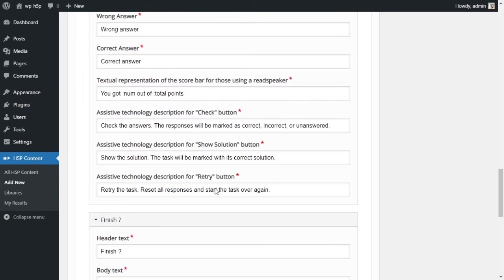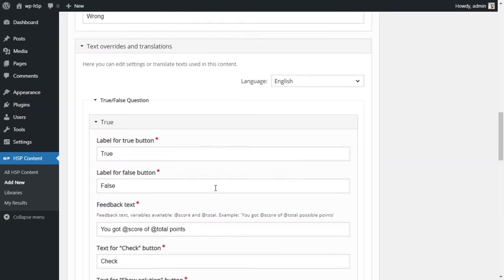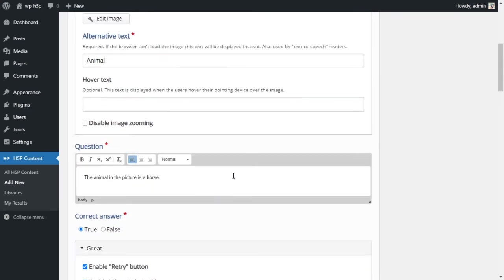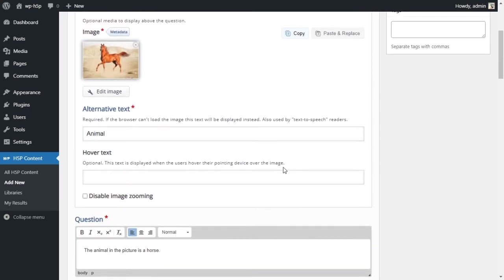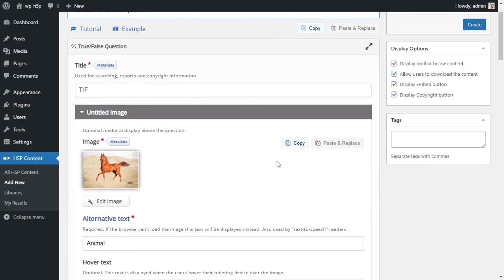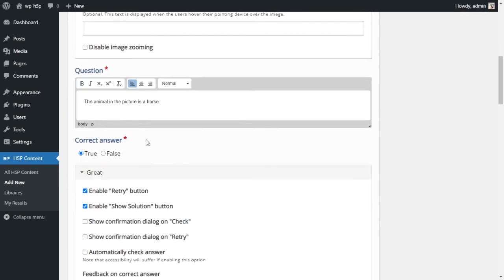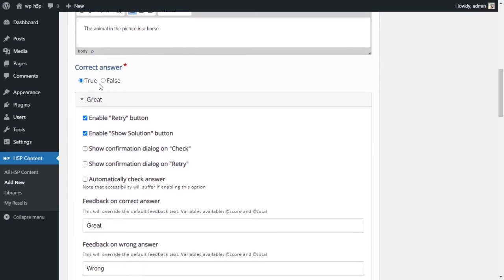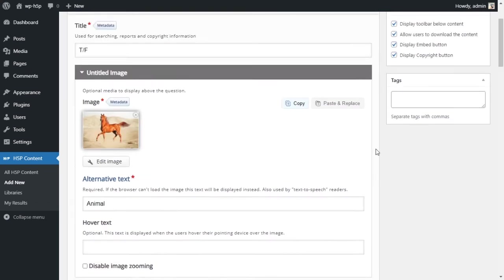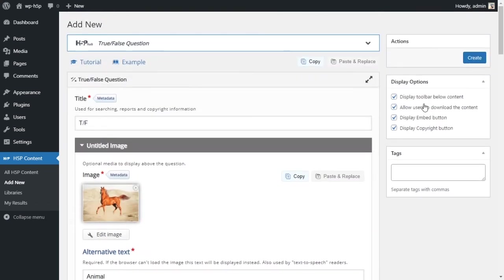We don't want to override any of this stuff. We have our activity here now. We have a picture of a horse, we have a question: the animal in the picture is a horse, true or false? The answer should be true.